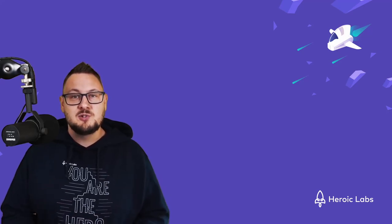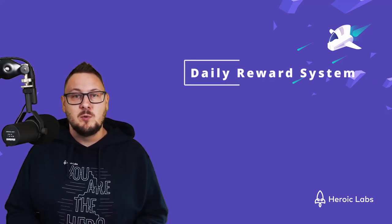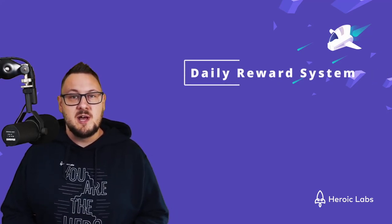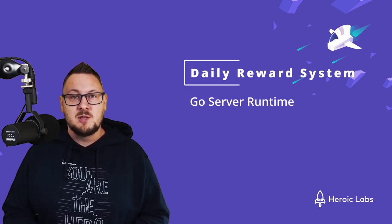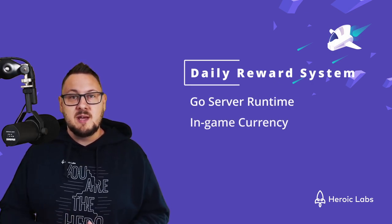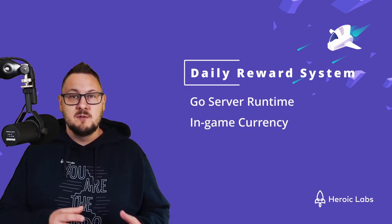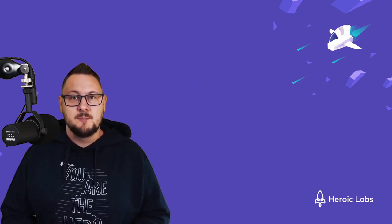In this video, I'll show you how to implement a simple daily login reward system using Nakama and the Go Server runtime that will allow you to reward your players with in-game currency the first time they log into your game each day.